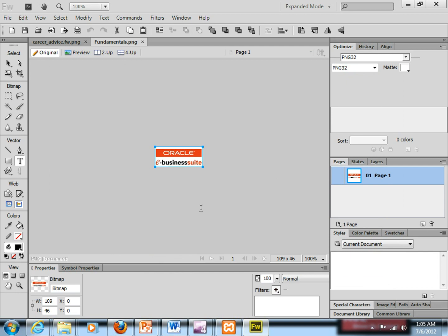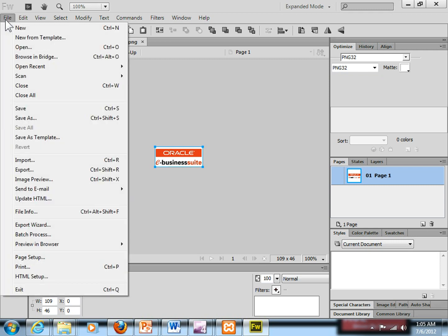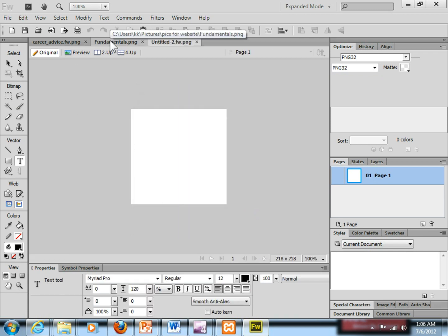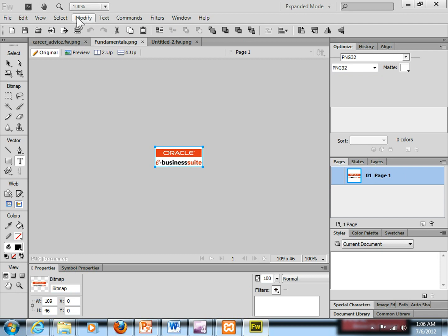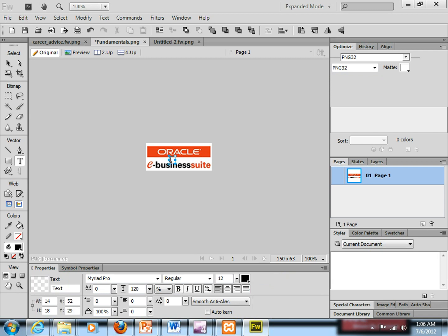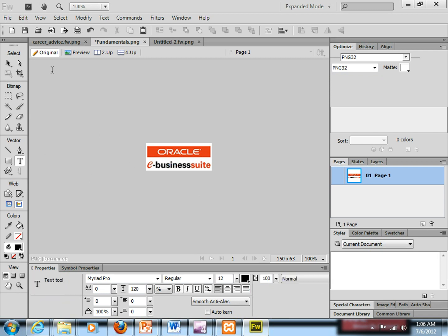I'll open another image — File, Open, choose this image. What I want to do is transpose this image onto another image and write some kind of text. In order to do that I want to make a totally new image. For making a new image it's very easy — File, New. It's 218 by 218 coordinates already set up. Now let me check the coordinates of this image — they are 109, which is a little bit smaller, so I'll make it 150.